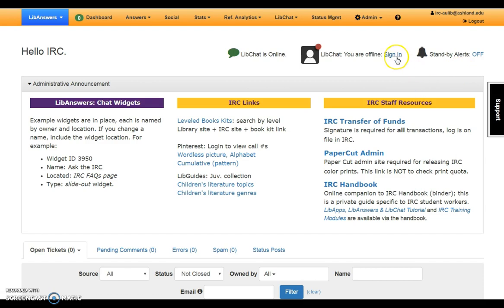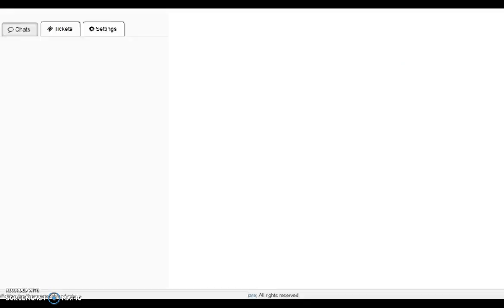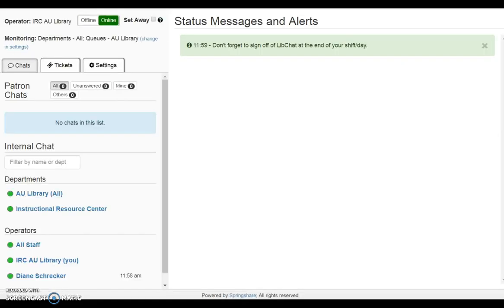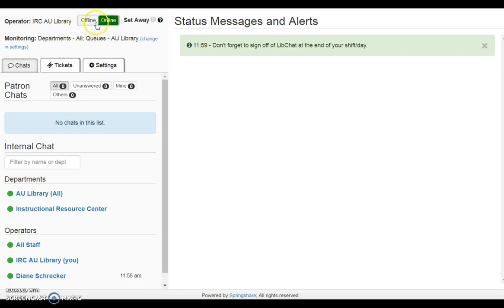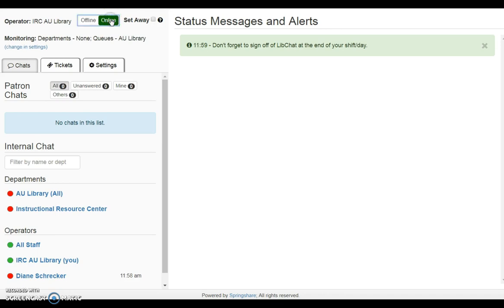Sign in to LibChat. LibChat will open in a new browser tab. The chat operator is IRC AU Library and the operation is online. You can toggle offline and online using the buttons. Use the set-away option to remain online when away from the computer.